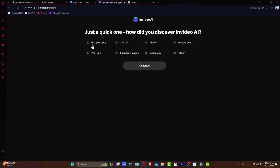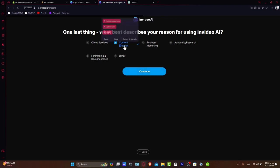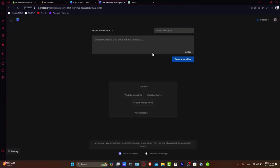Let's start with a new project here in NVIDEO. To get started, it's going to be asking you how did you discover NVIDEO? Everybody does YouTube. Hit Continue. One last thing, what business describes your reason? You'll see that we want to get started with content creation and hit Continue. Now you want to get started with the workspace and select your workflow.